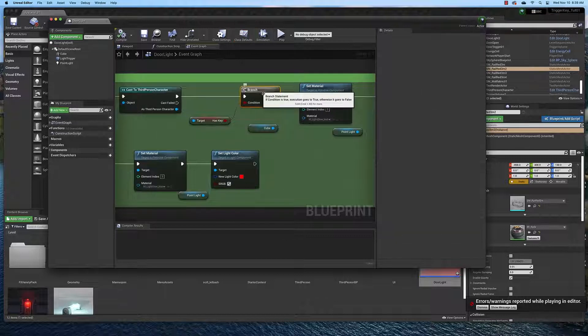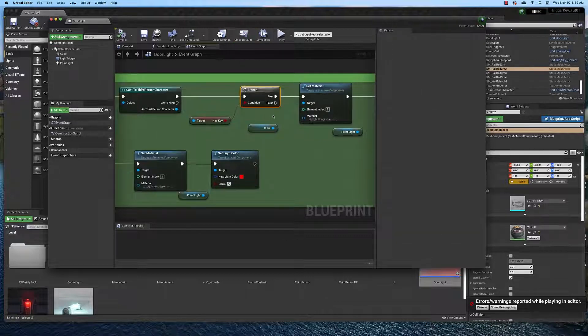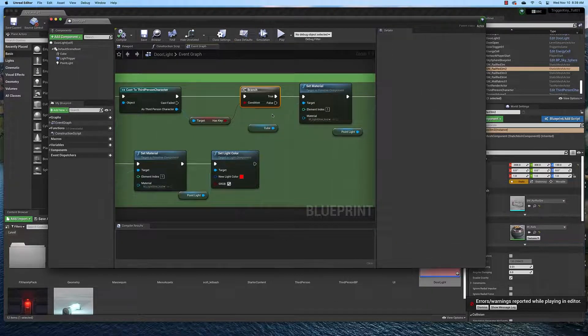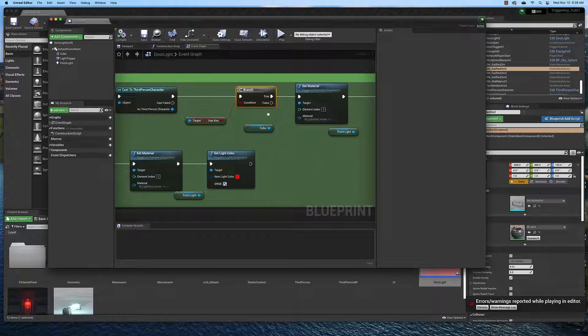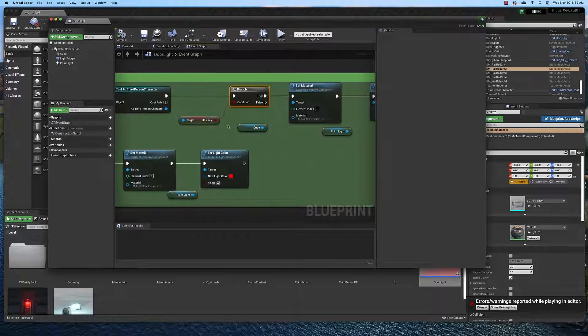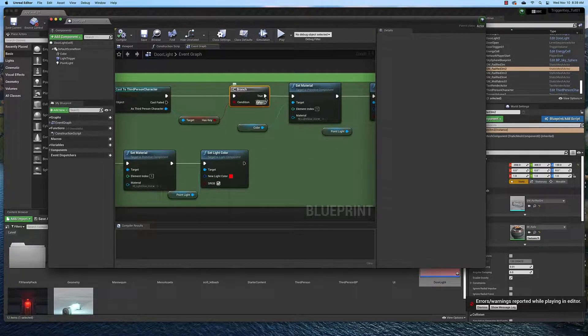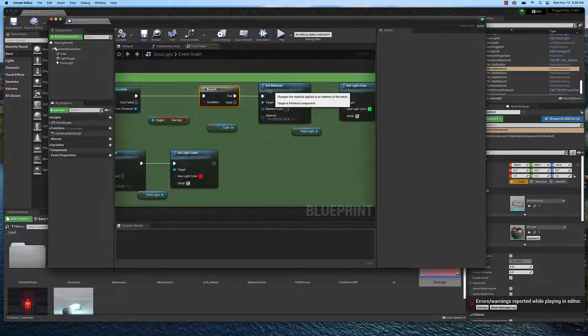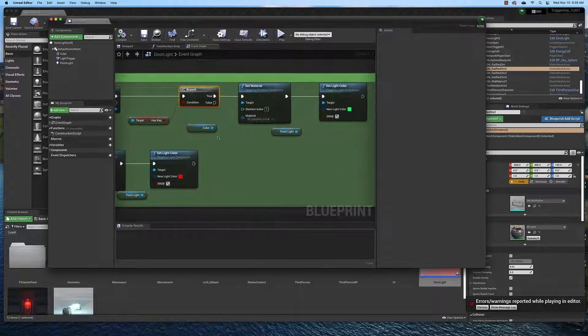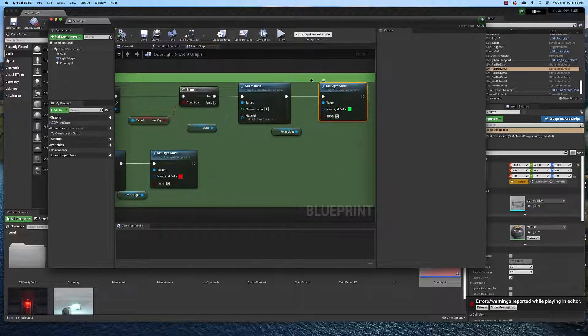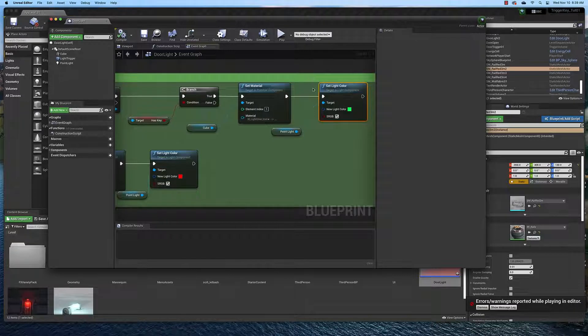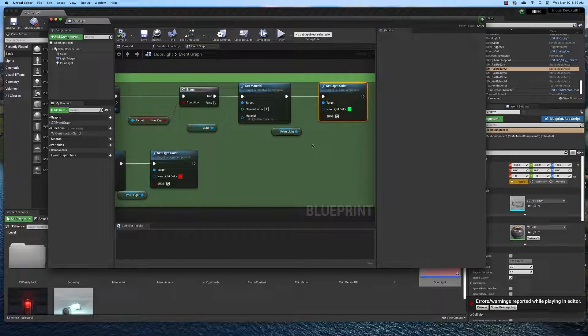We create a branch statement which is a conditional true-false statement or an if-then statement in other programming languages and we check the condition of that key. Is it true? If it is true, then we change the color of the door light to green.